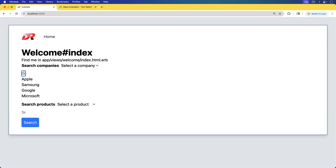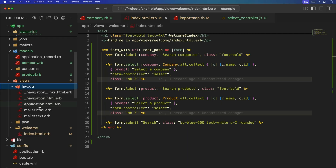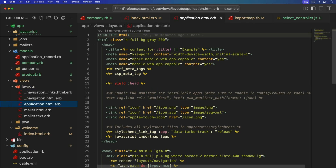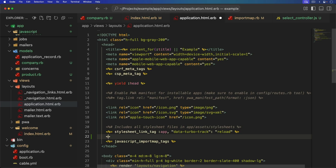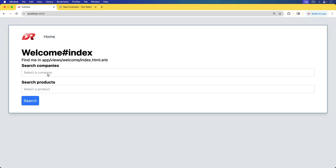We still have our original select and then the select from tom-select. The reason for this is that we are missing the CSS. This is going to be much easier if you are using ESBuild, but because we're using import maps, we're going to add a new stylesheet. We'll add a link to that same tom-select path from jsDelivr, go into the dist CSS and tom-select.css, and specify it's a stylesheet. Once we save our changes and refresh the page, that looks good — we have our styling and can select our products just as before.